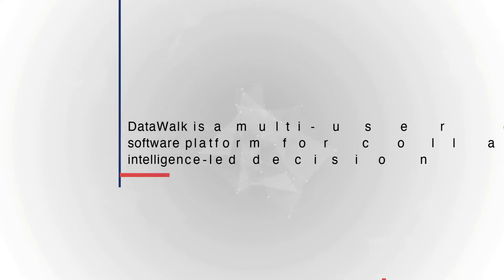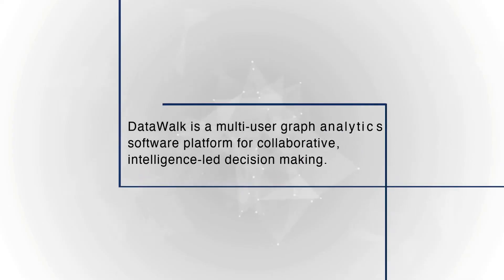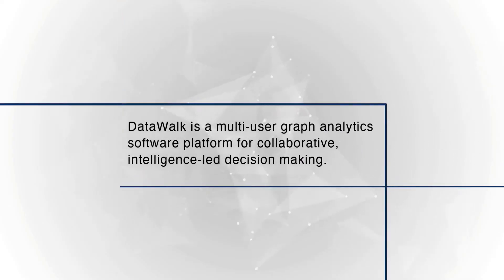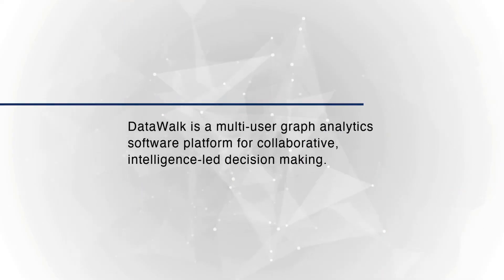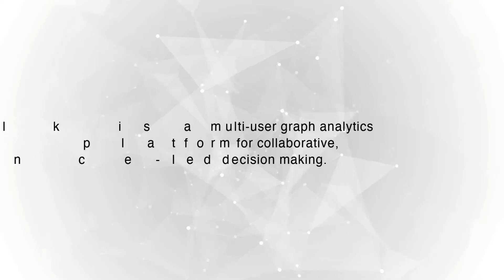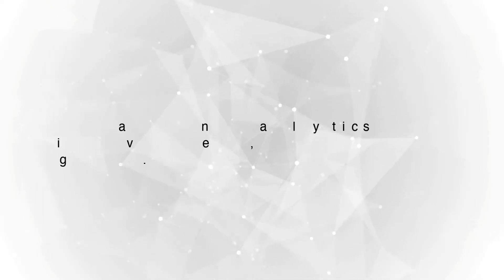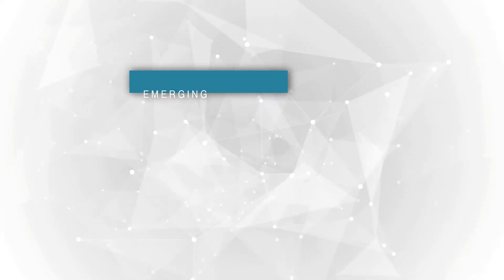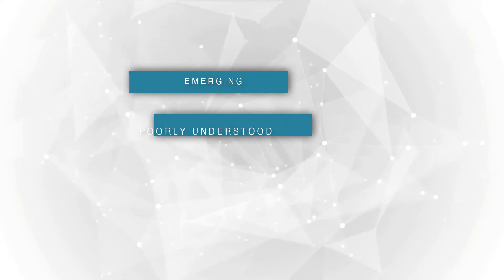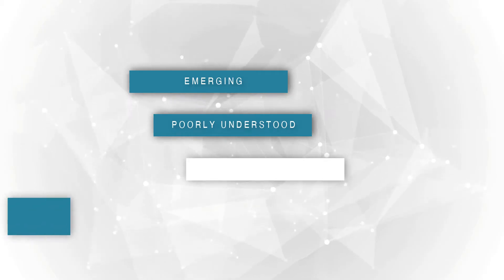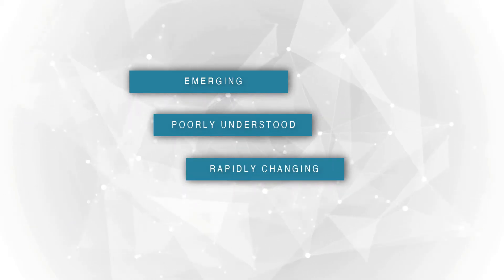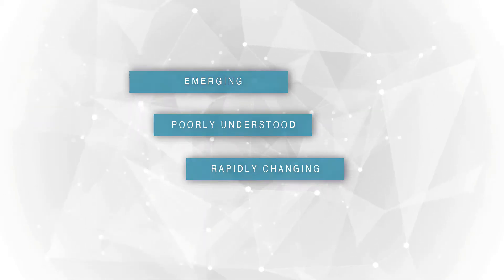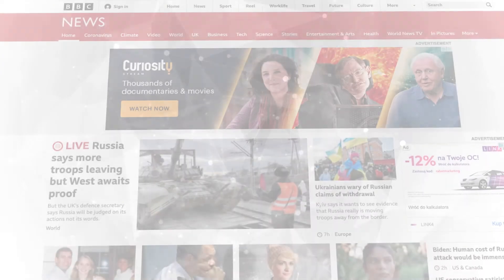DataWalk is a multi-user graph analytics software platform for collaborative, intelligence-led decision-making. DataWalk enables a superior approach for testing and deploying analysis scenarios that are emerging, poorly understood, or rapidly changing. Using DataWalk as a sandbox can help you determine an appropriate course of action.